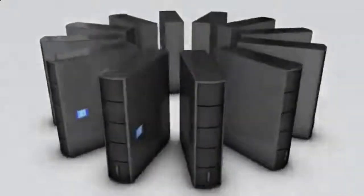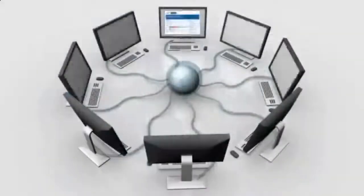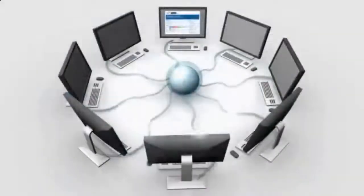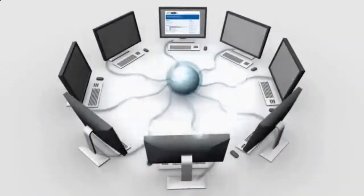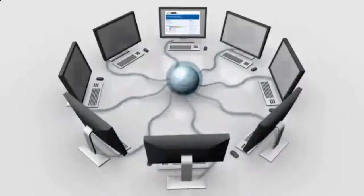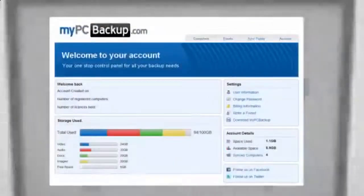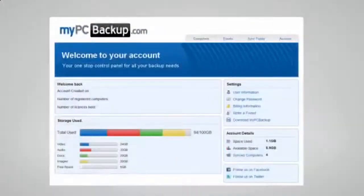My PC Backup gives you the option to sync files between multiple computers. You can view your synced or backed up files at any time and from any location by logging in to the web-based control panel.